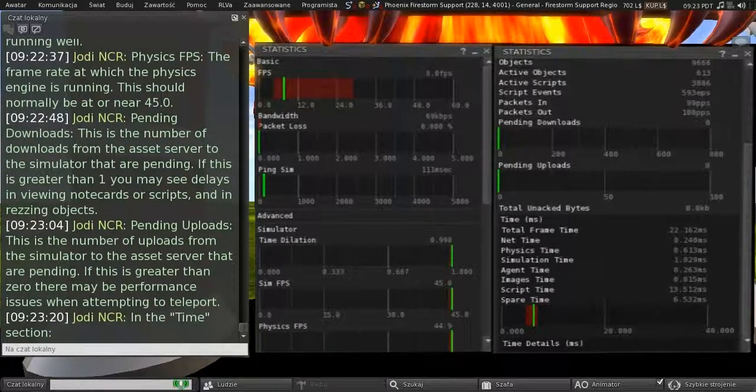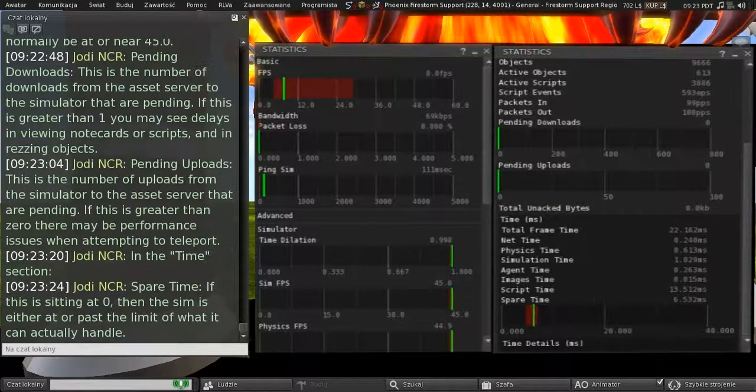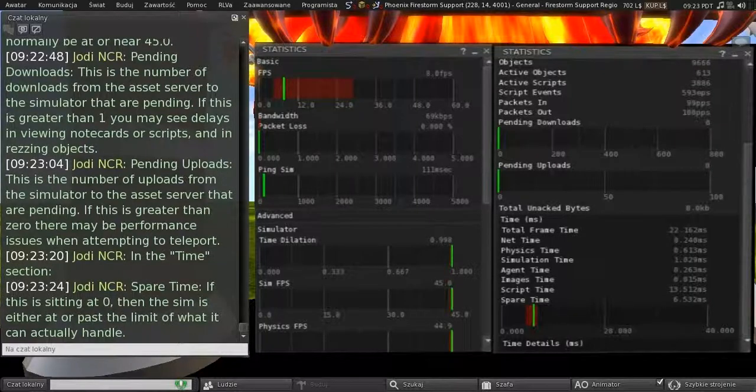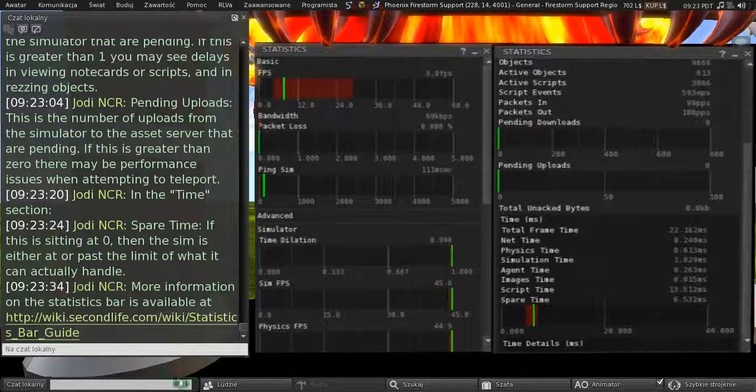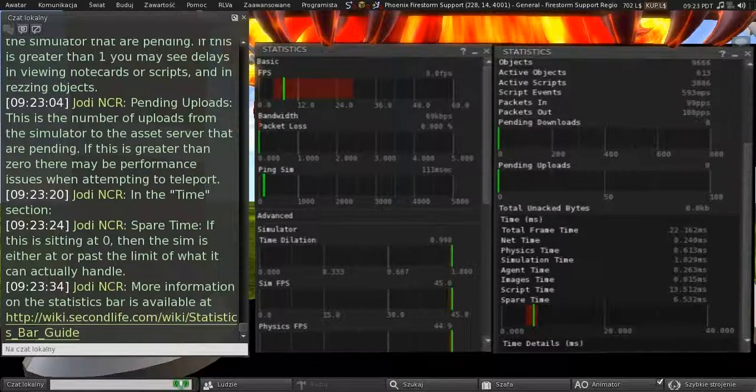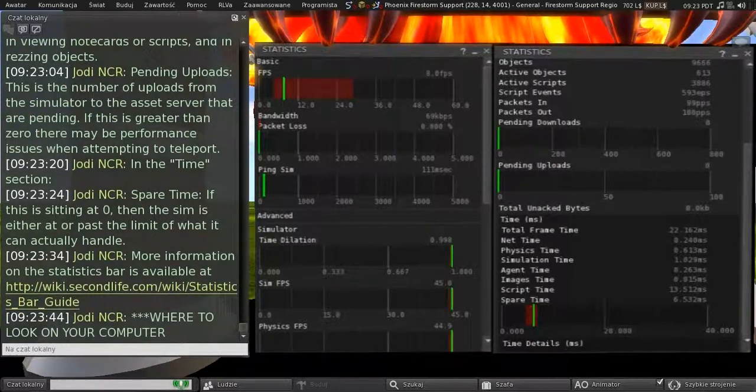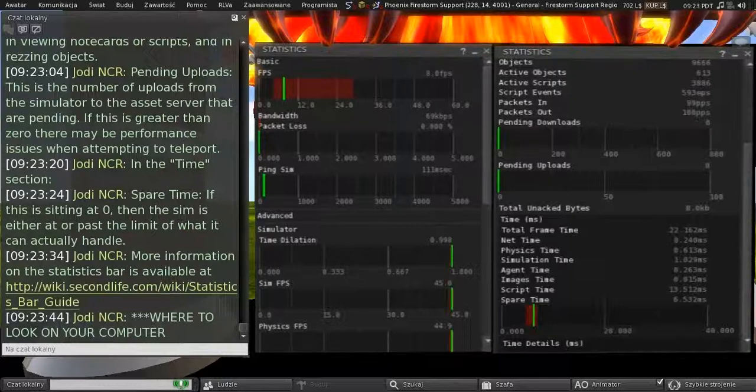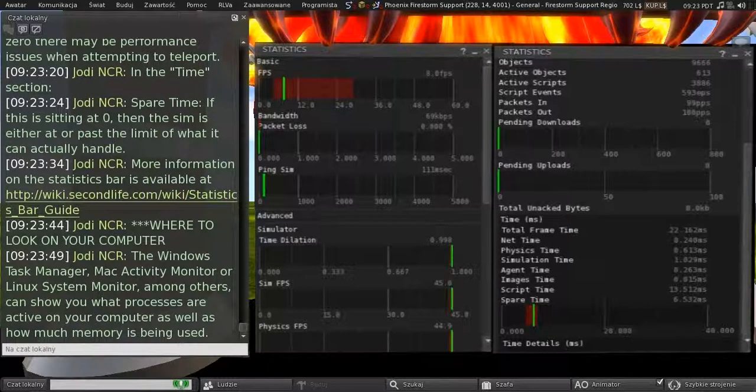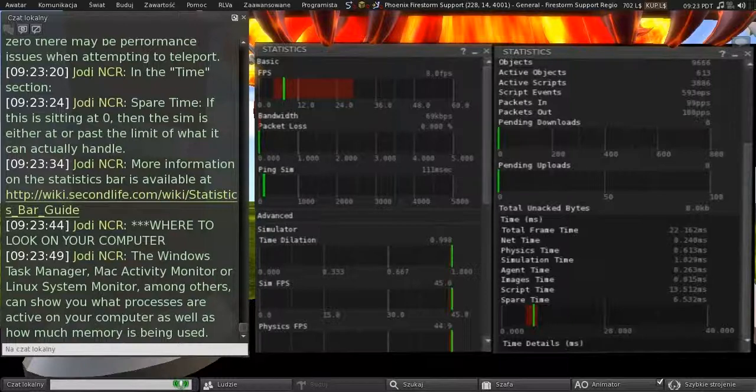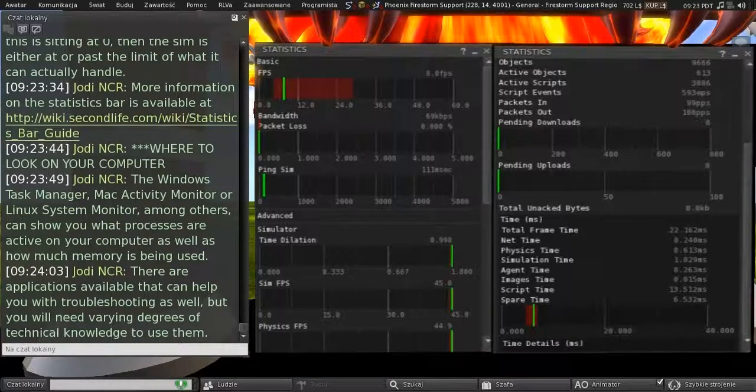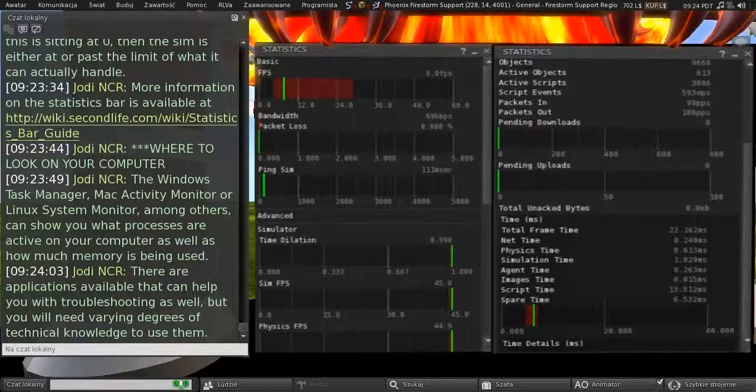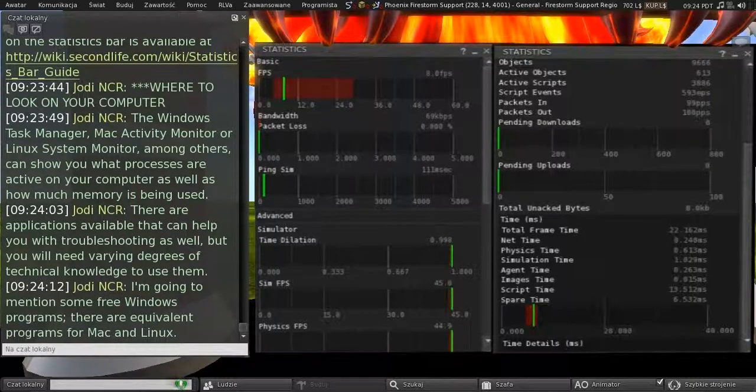And let's look in the times section now. Spare time. If this is sitting at 0, then the sim is either at or past the limit of what it can actually handle. And more information about the statistics bar is available on the second Life Wiki. So let's look on your computer now. So the Windows Task Manager, Mac Activity Monitor or Linux System Monitor, among others, can show you what processes are active on your computer, as well as how much memory is being used. And there are applications available that help you with troubleshooting as well. But you will need varying degrees of technical knowledge to use them.